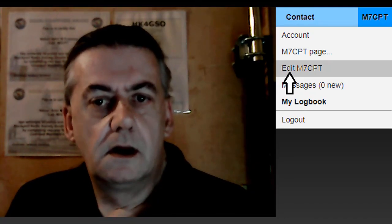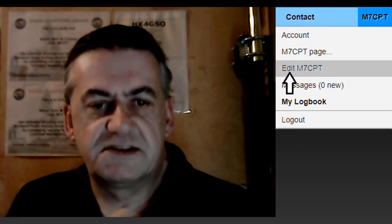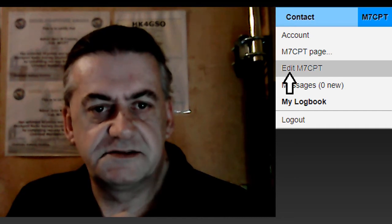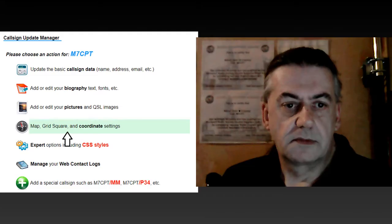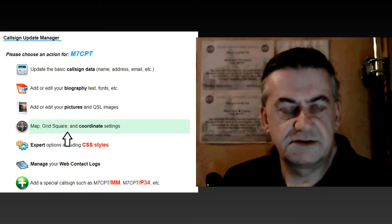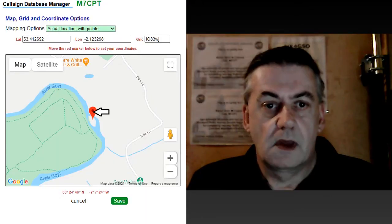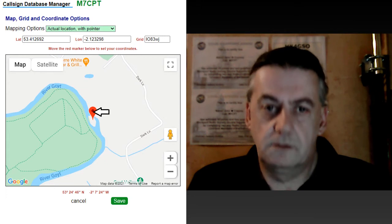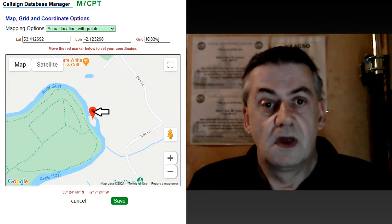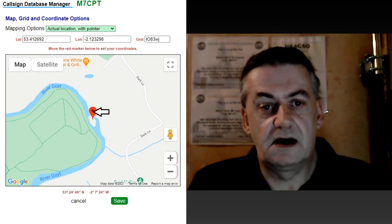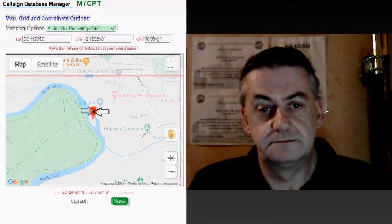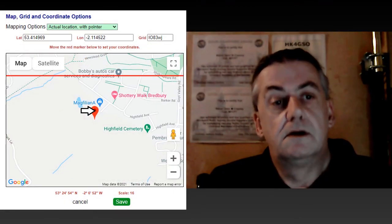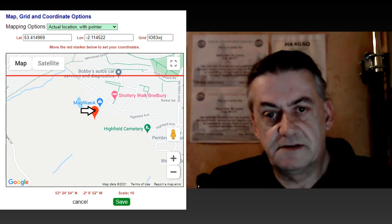click on your callsign on the top right hand side of the screen. Then click on edit followed by your call sign. Now click on the link that says map, grid square and coordinate settings. Here you will see the map again with the pointer where it was. You can click the pointer and drag it to where you actually want it to display. QRZ will now display the pointer at the place you saved it at.